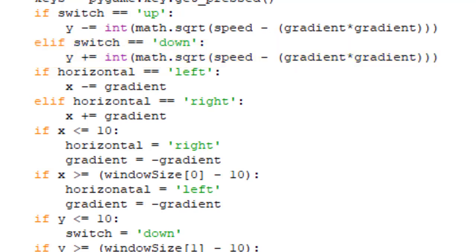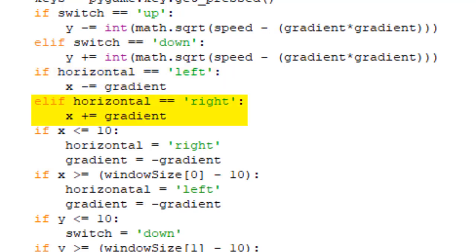The next decision is the same as the previous, but for moving horizontally. So if the variable horizontal is equal to left, then it will decrease x, which will make it go left. And if horizontal is set to right, it will increase x to make it go right.